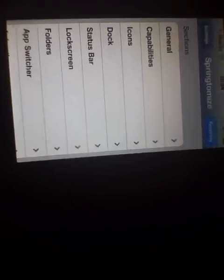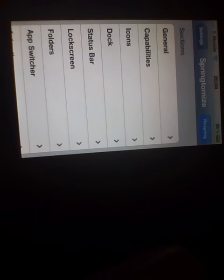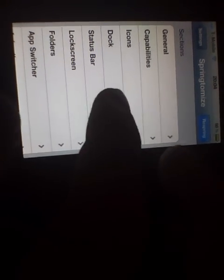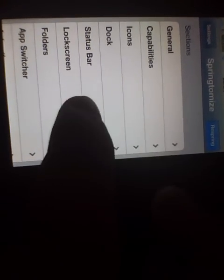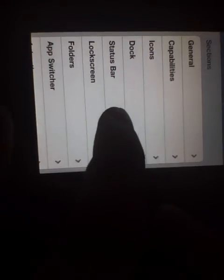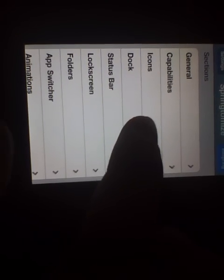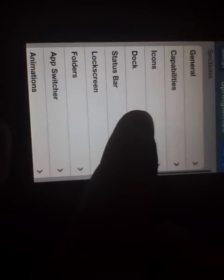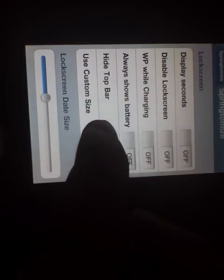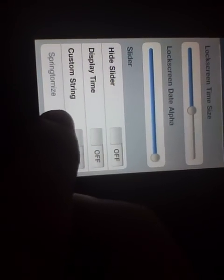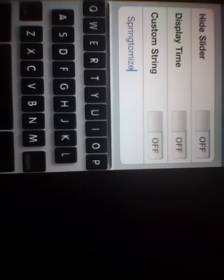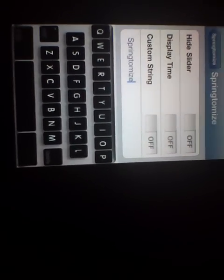So if you want to change the way that your slide to unlock works, if you want to change the text on it, you want to go down to lock screen, go all the way down and it's going to come up with system string and it's going to default say SpringBoard when you first download it.